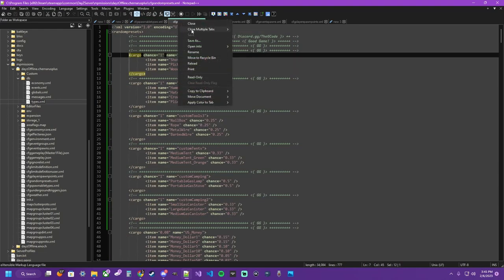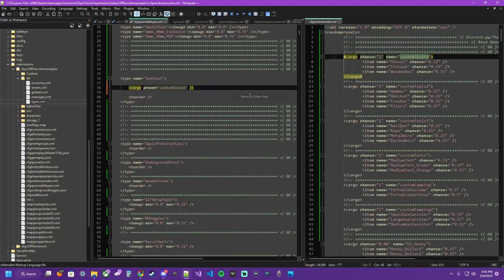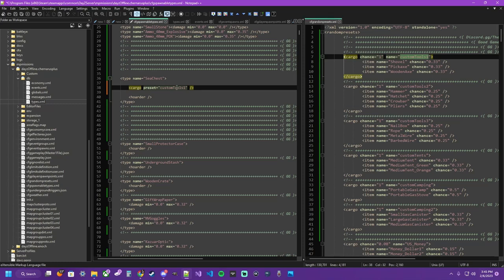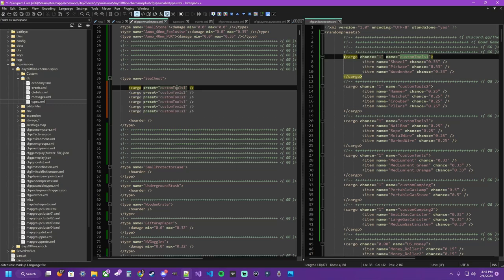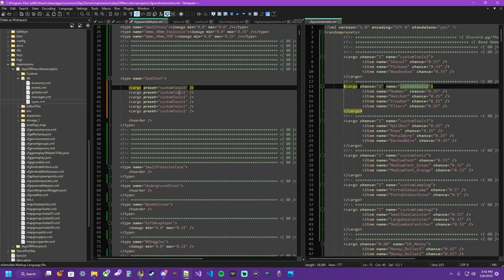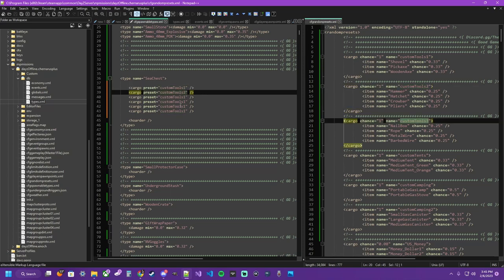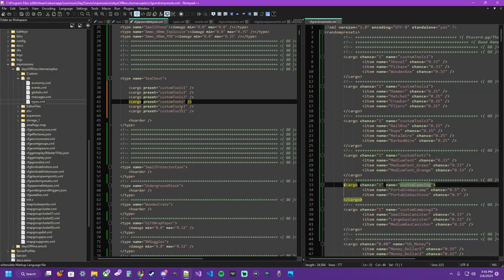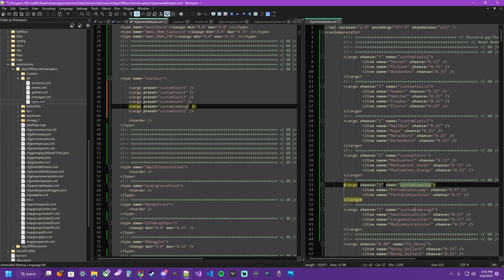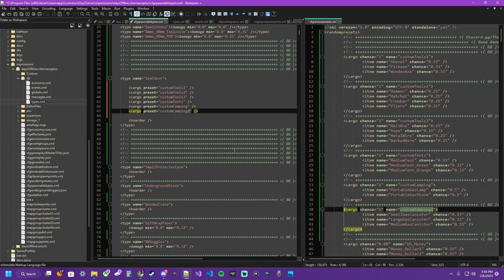So let's bring that up here to our sea chest. Put a couple spaces in between to make it easy there. And what we need to do is copy these random preset names into the cargo preset tag. To keep you from having to go back and forth on pages, if you're using notepad. You can right click, move document, move to other view. Now you can go back and forth easy. Control D. Duplicate just some lines there. Just go through. Copy and paste.